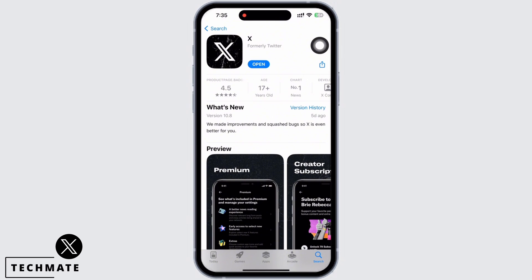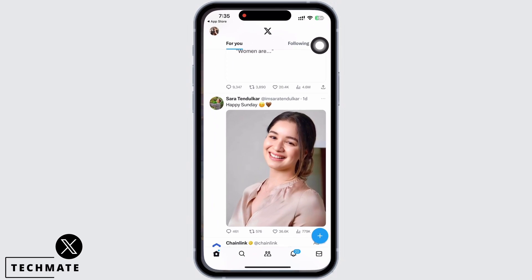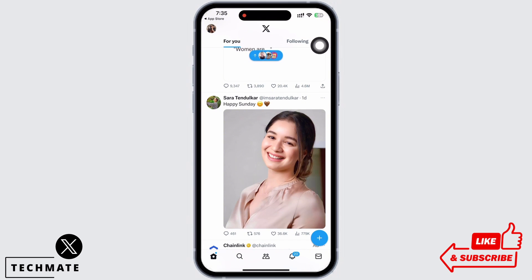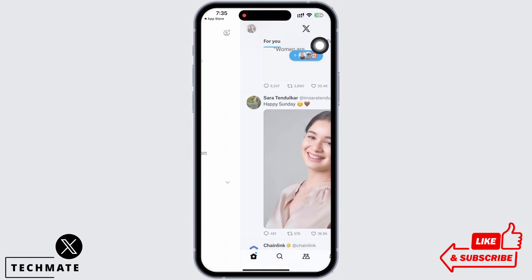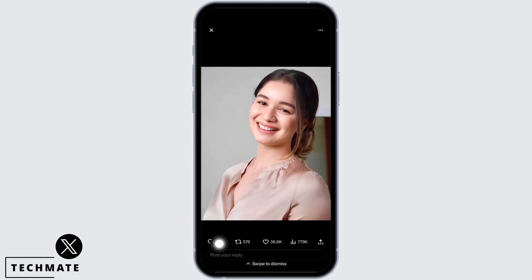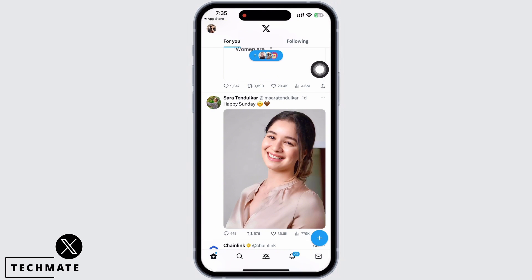Now go to your home screen and open the X application. Make sure you are logged in. If you tap on the comment option, the comments will not appear.